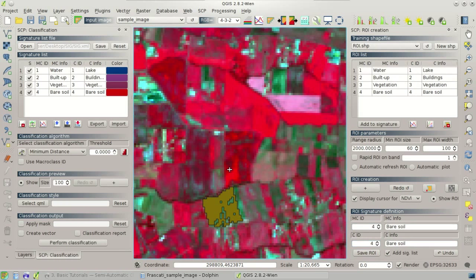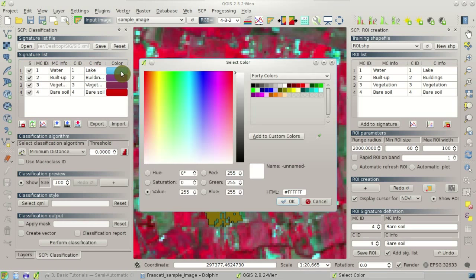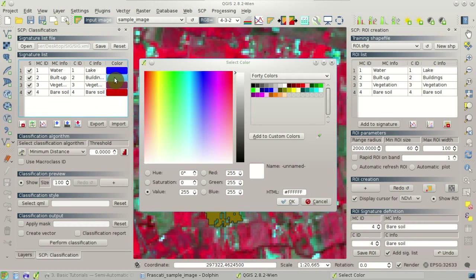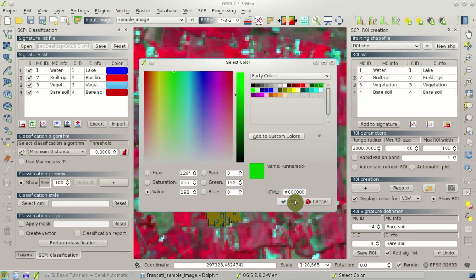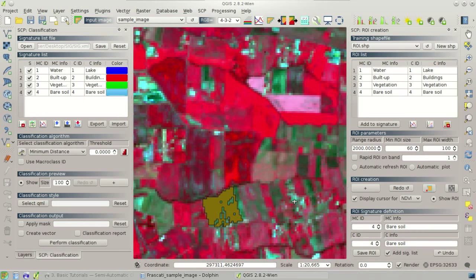Now we have four regions of interest: one for water, one for built-up, one for vegetation, and one for bare soil. We need to change the colors in the signature list because the classification will use the colors defined here. We select blue for water, red for built-up, green for vegetation, and yellow for bare soil.